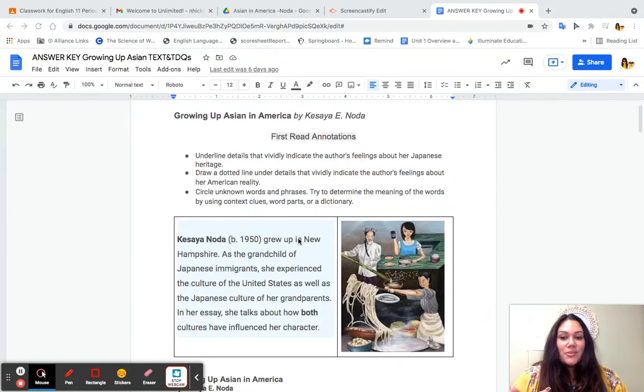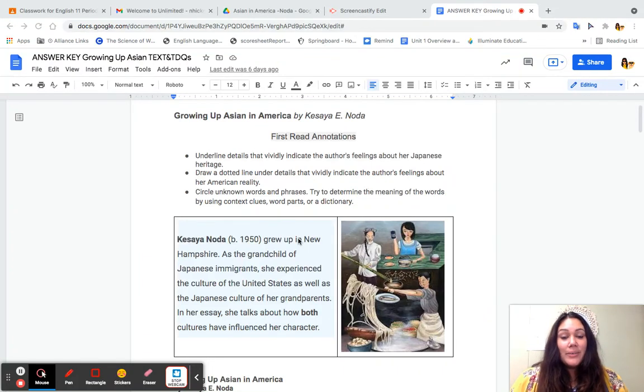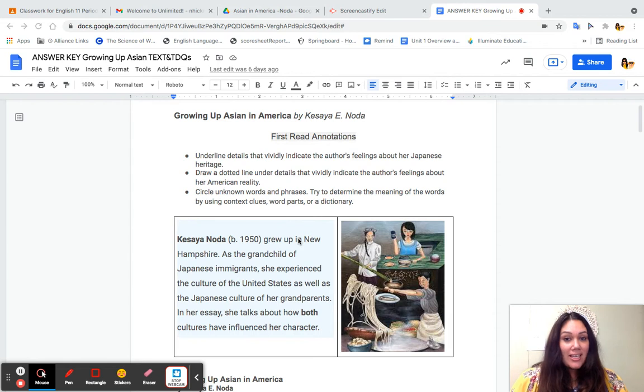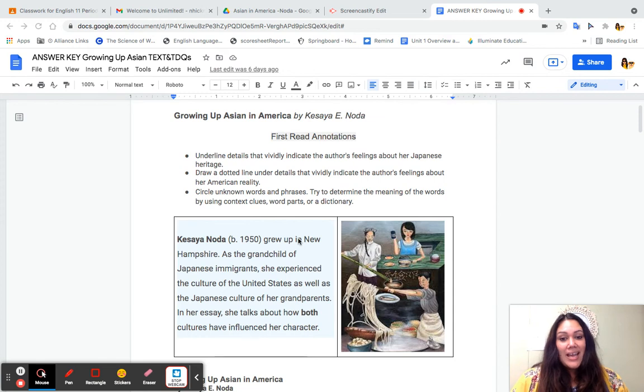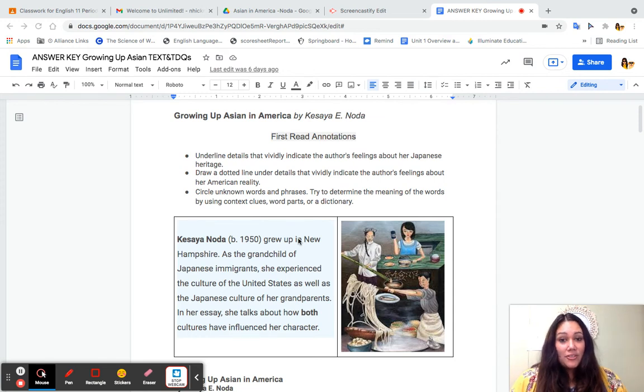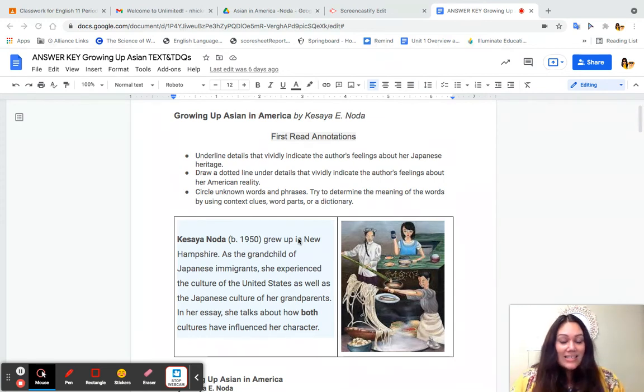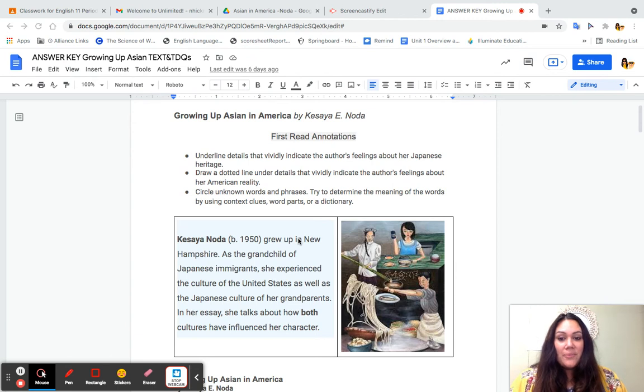Hi class! So today I'm going to read Growing Up Asian in America by Kasaya Noda. This is our second text of the unit. As you are following along, you should have your own packet with all of this printed out.